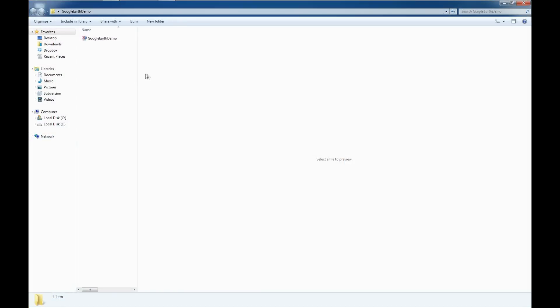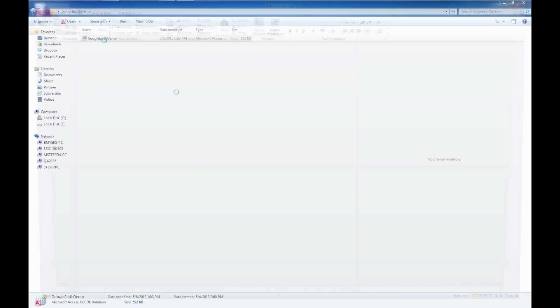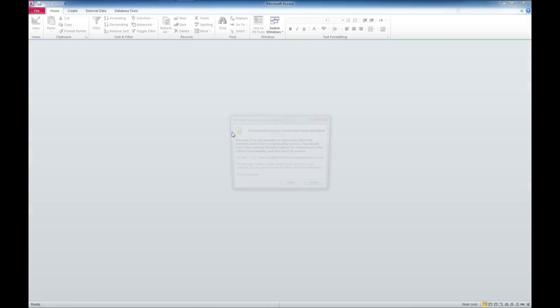So there it created the folder and showed me what was in it. We'll look over here. Here's our Google Earth demo. I'm going to go ahead and double click on that, and we're going to get a Microsoft Access Security Warning. This is just a warning. I will include a link to a video on how to address this.